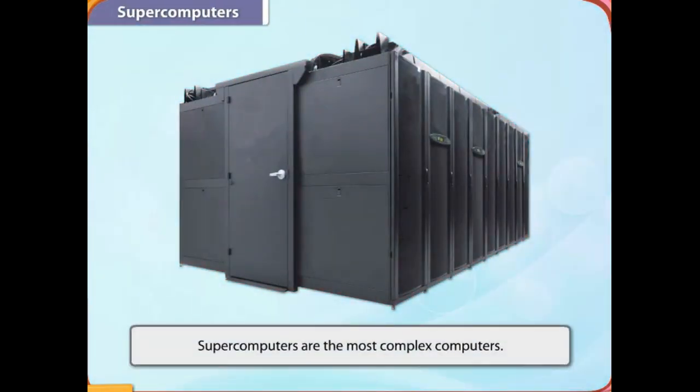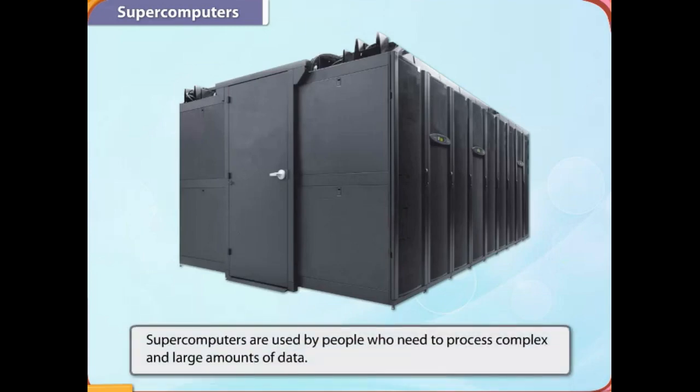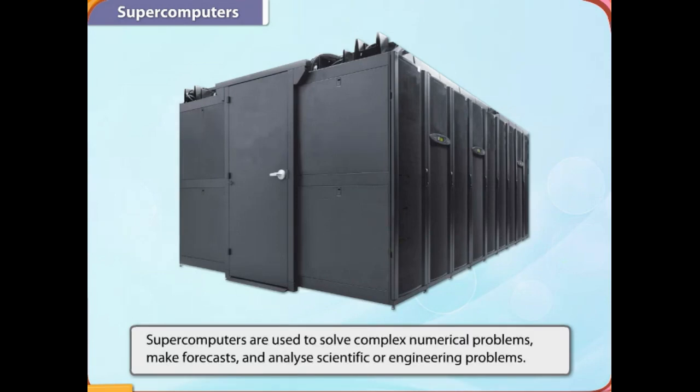Supercomputers are the most complex computers. Supercomputers are used by people who need to process complex and large amounts of data. Supercomputers are used to solve complex numerical problems, make forecasts, and analyze scientific or engineering problems.